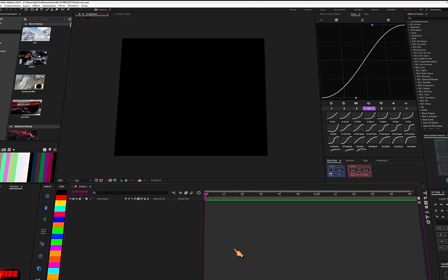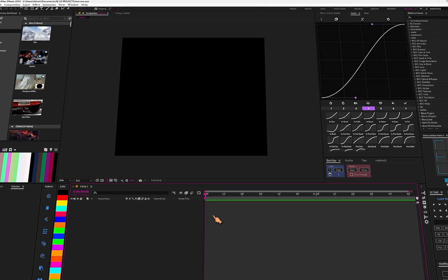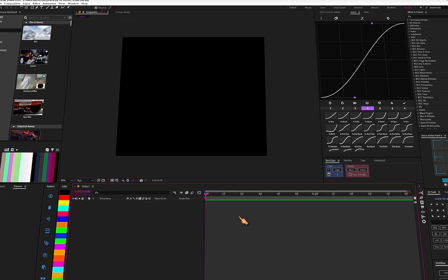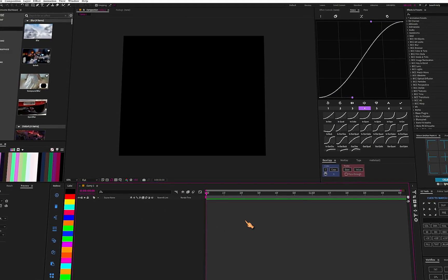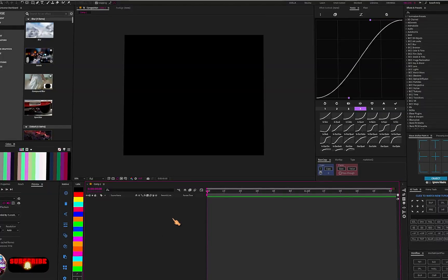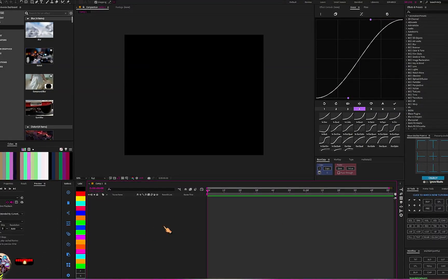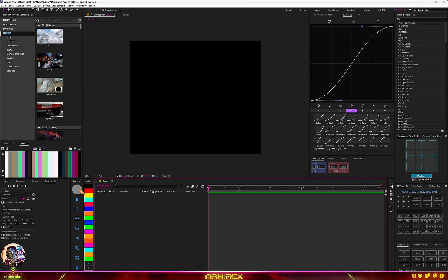What's going on guys, so in this video I'm going to show you a tool you can actually use to create text animations. This is going to be a series where I'll be showing you some scripts and plugins that you can use to speed up your workflow and help you do certain tasks very fast.